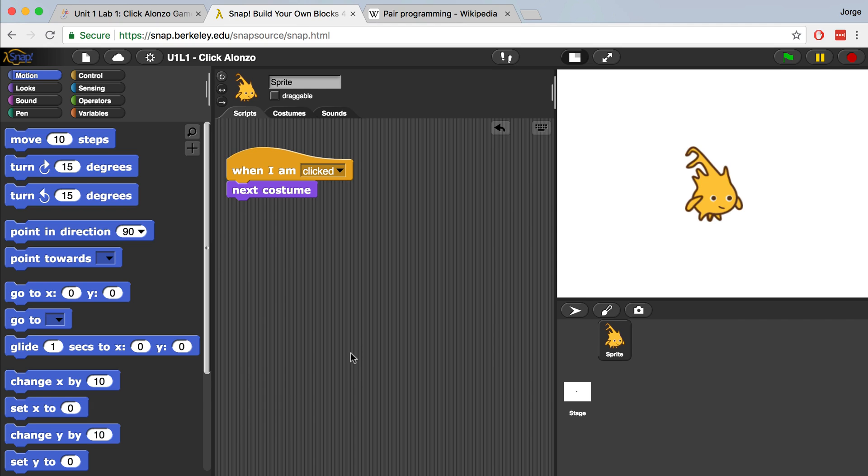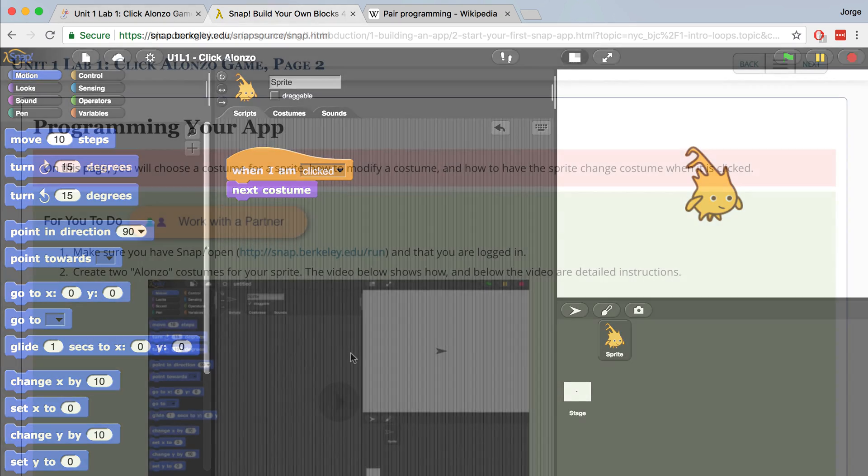Now if I were to log out and log back in, I can easily access my U1L1 click Alonzo project and my code is still going to be there, all my sprites are going to be there and costumes and everything is going to be fine.